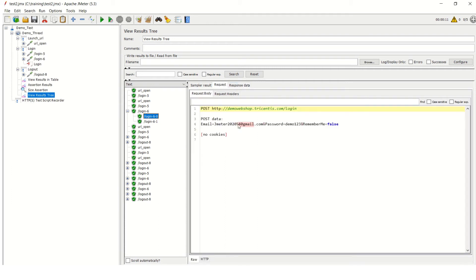In the View Results Tree you can see in the request what value we passed for the login. You can see jmeter2020 and the password was correctly passed through it. That's how we parameterize the data.